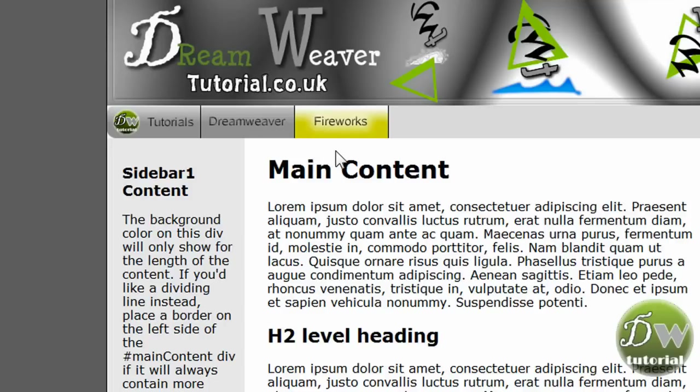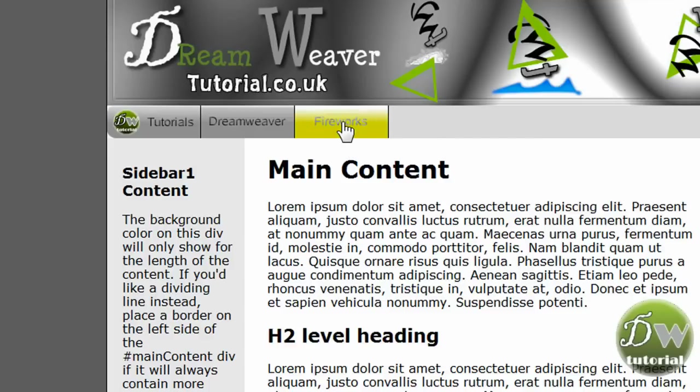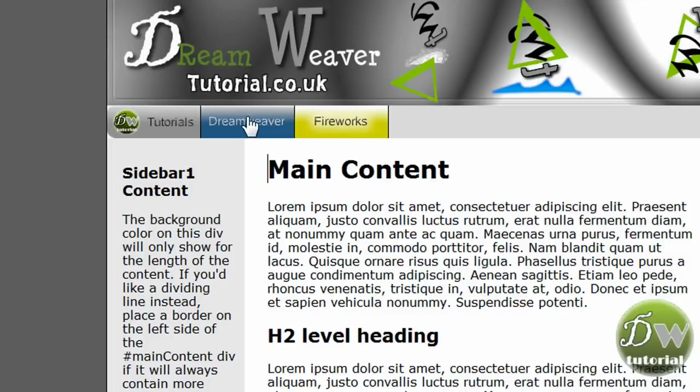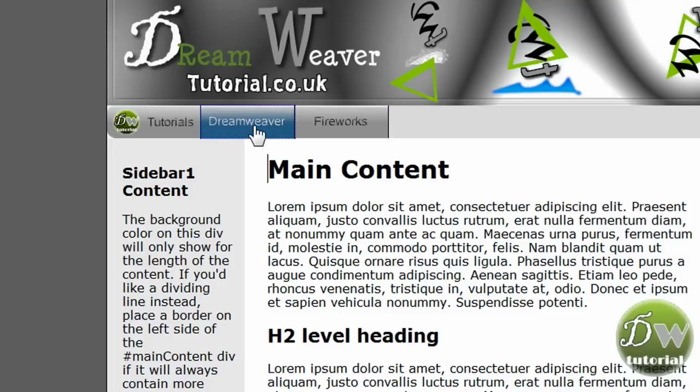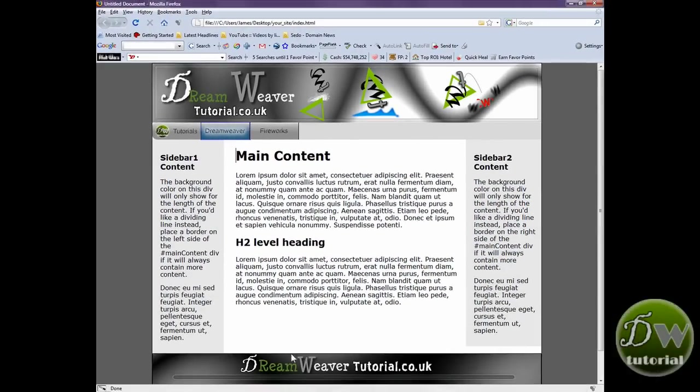Now, when you roll over it, it still shows the rollover image. So that kind of does away with the need to have an over while down state. And as you can see, the over while down state will work on the Dreamweaver image as well. Let's go back into Dreamweaver and we're going to put in the rest of our navigation bar.